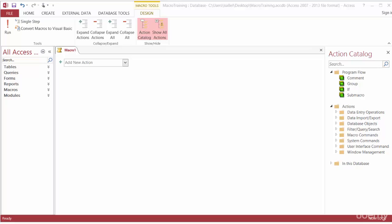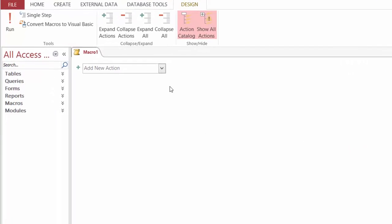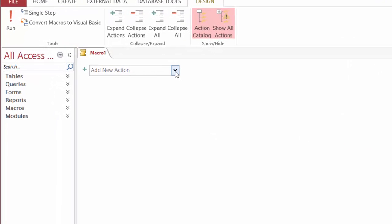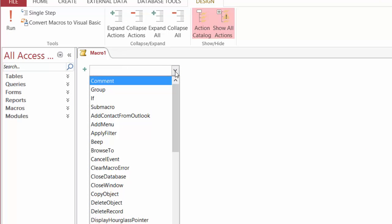Let's talk about actions and arguments. To create an action that the macro will perform, click on the drop-down next to the add new actions box, the green plus sign, and you'll notice here we have a lot of different actions that our macro can create.